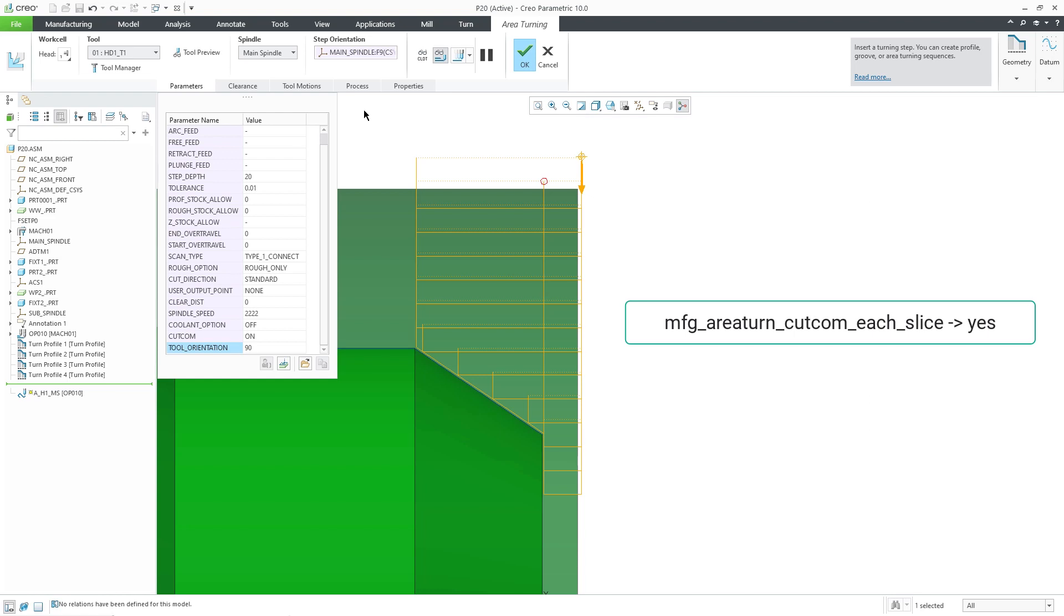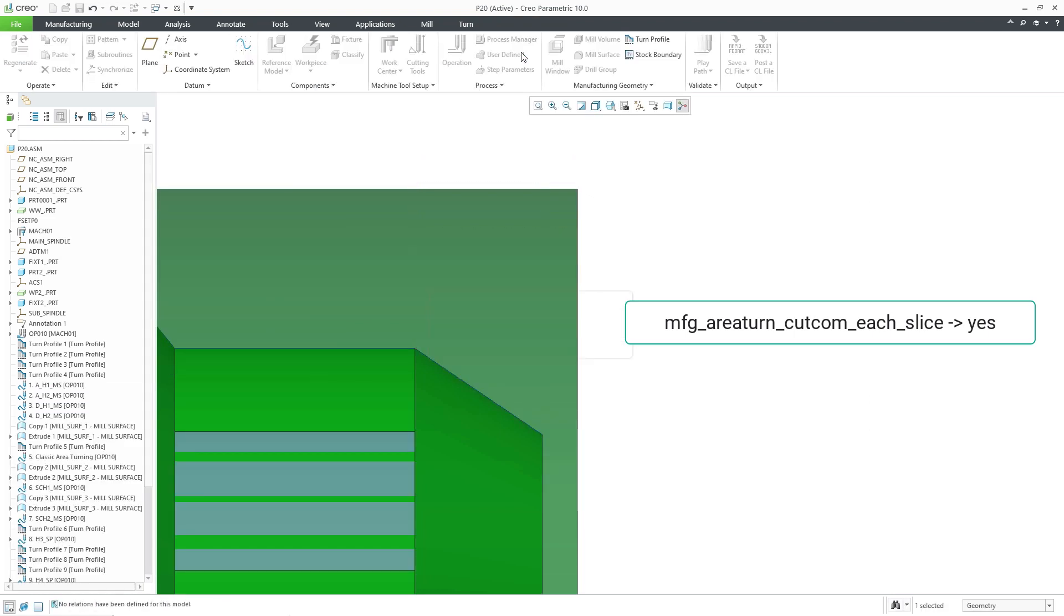This enhancement provides the flexibility to output cutter compensation statements either at each slice if we set the config option to yes, or at the beginning and at the end of the area turning sequence if the config option is set to no.